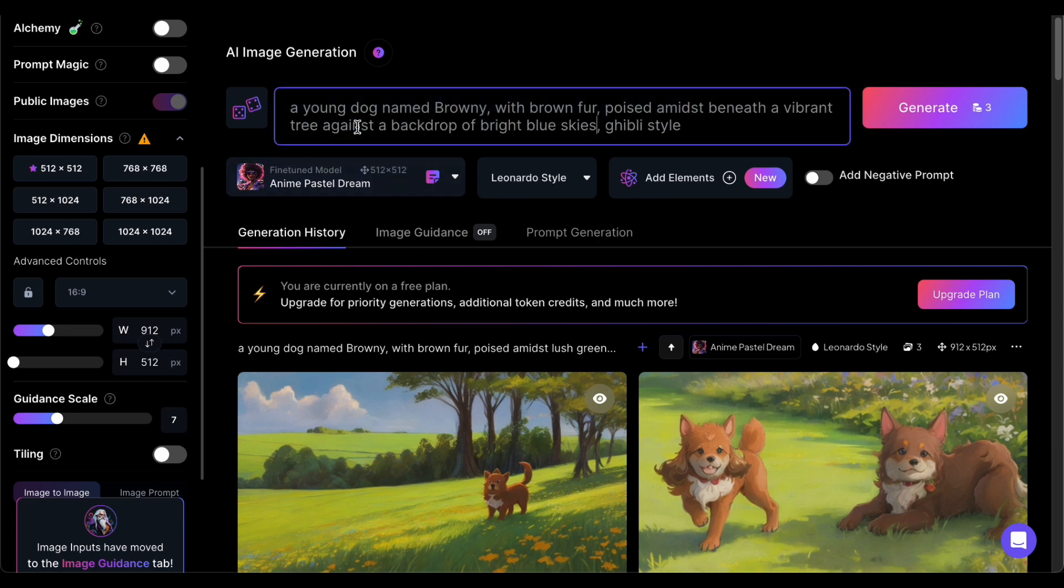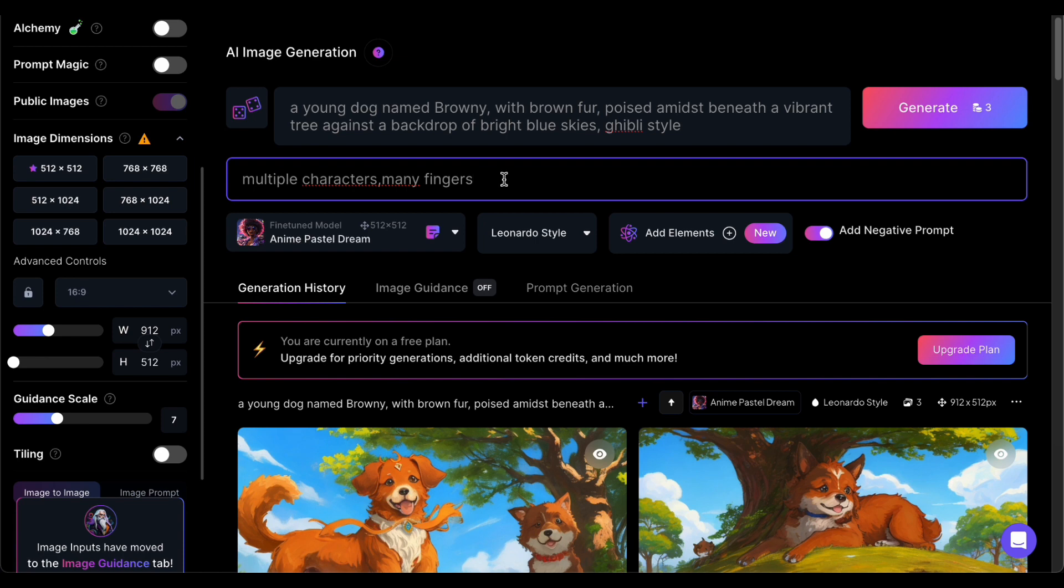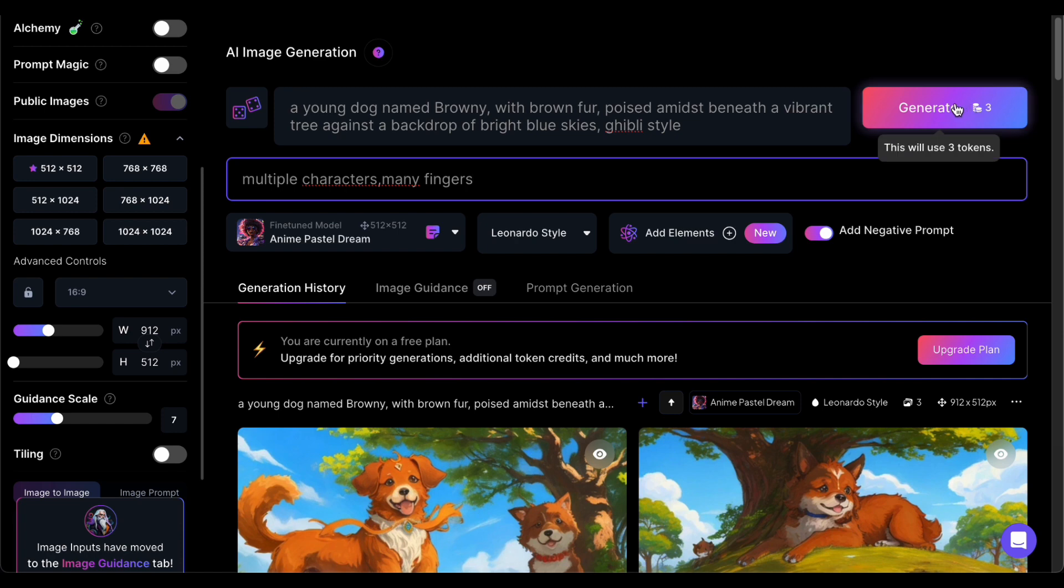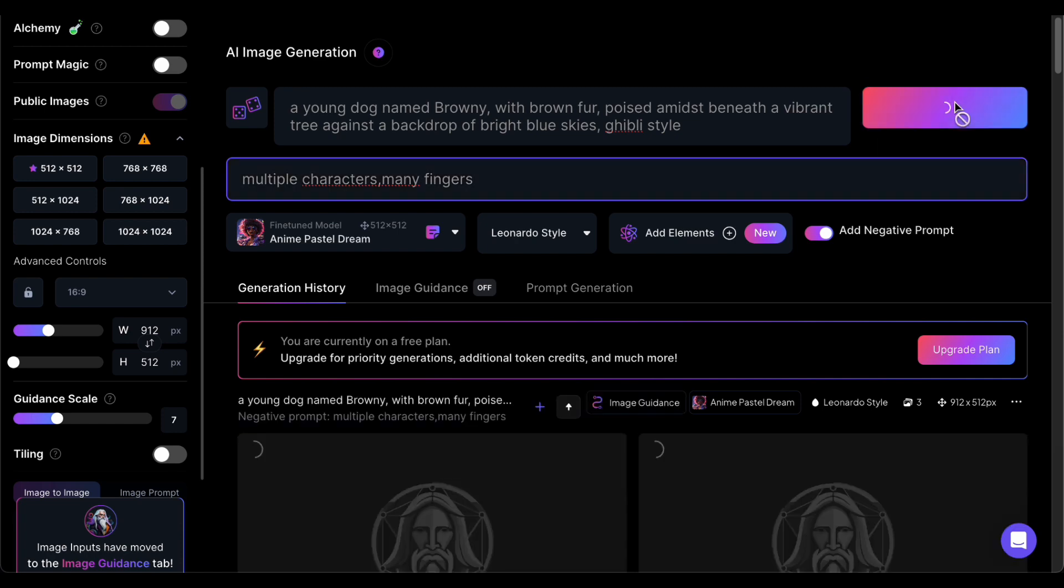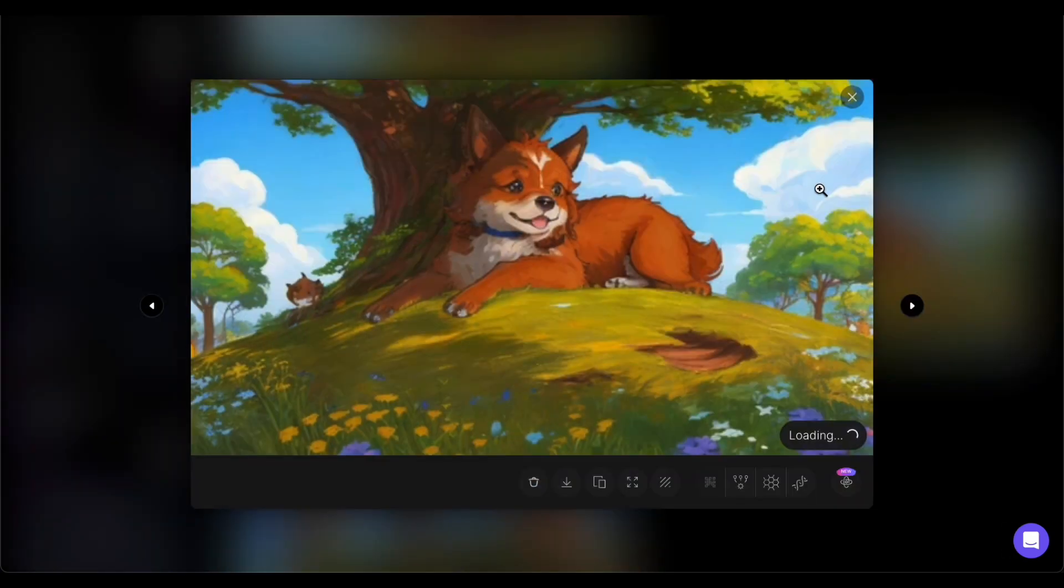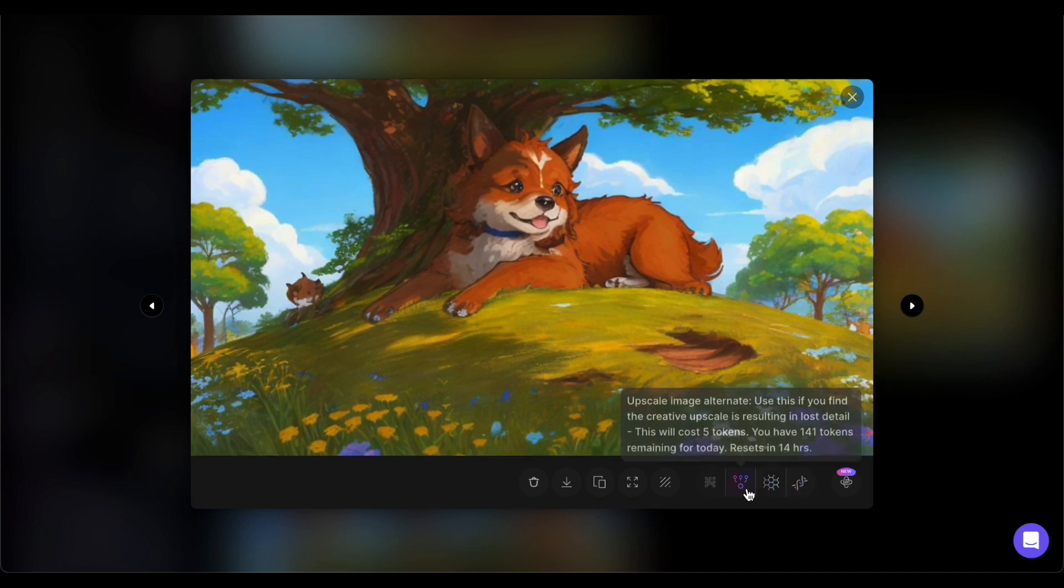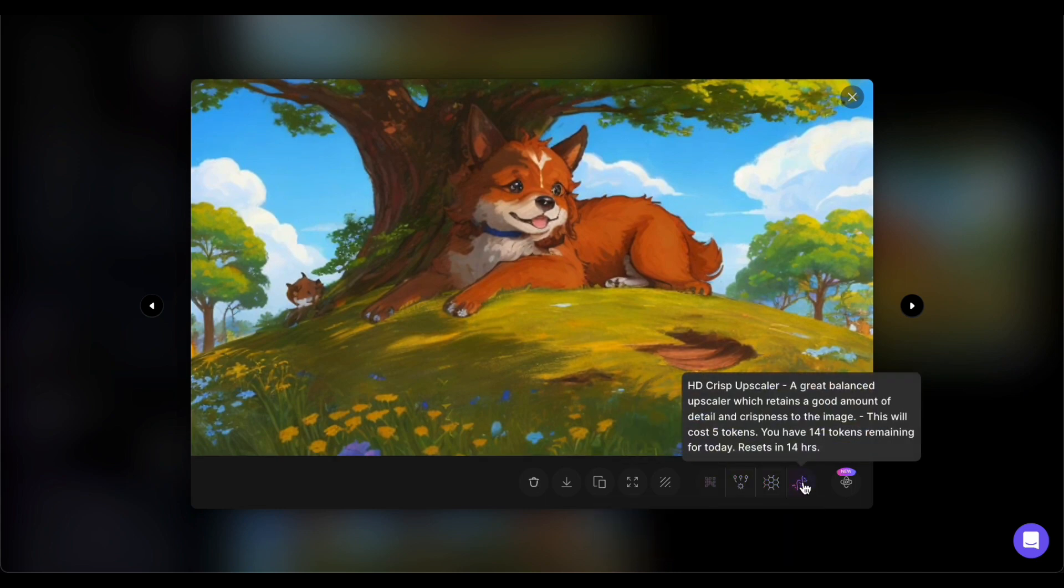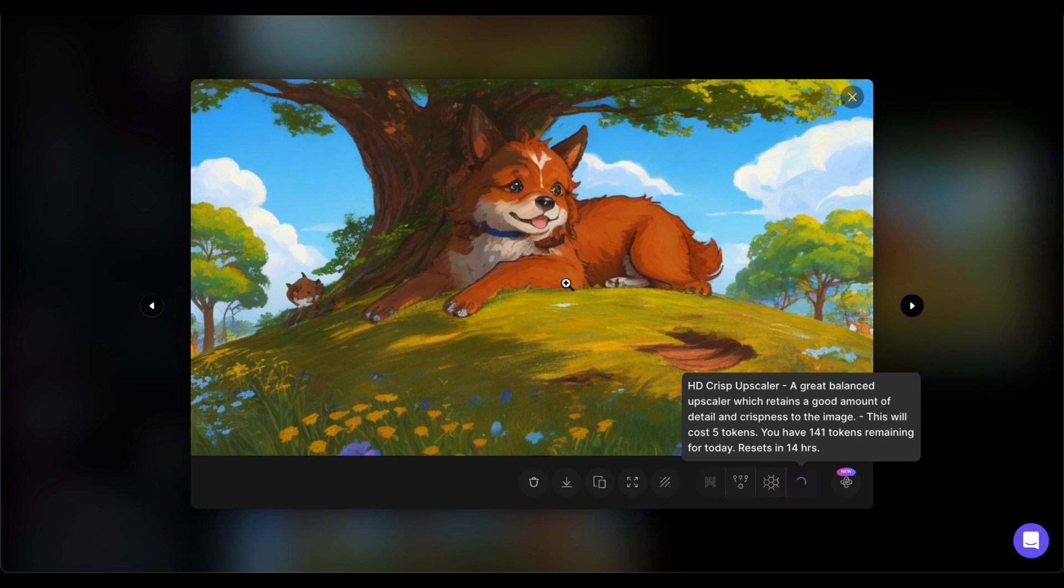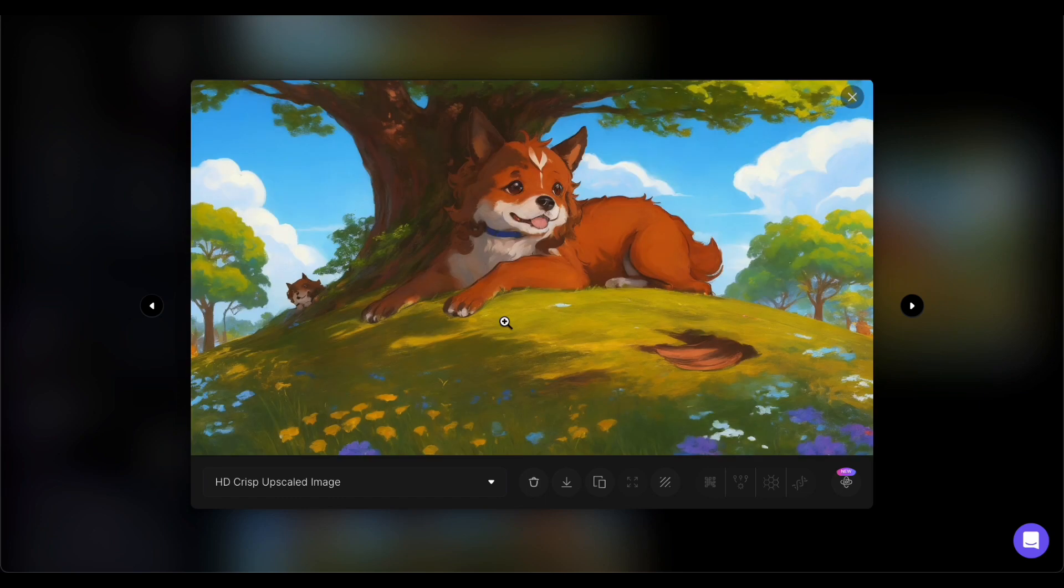For instance, you might specify that the scene unfolds on earth beneath a vibrant tree against a backdrop of bright blue skies. Additionally, think about enabling negative prompts to guide the AI on what to avoid in the image. This could involve excluding multiple characters, space-related elements, or specific actions. After making these refined adjustments and fine-tuning your prompt, don't hesitate to press that generate button once again. And for that final touch of finesse, enhance the image quality by utilizing the HD crisp upscale option, ensuring that the final output is a masterpiece that truly encapsulates the essence of your creative vision down to the minutest detail.